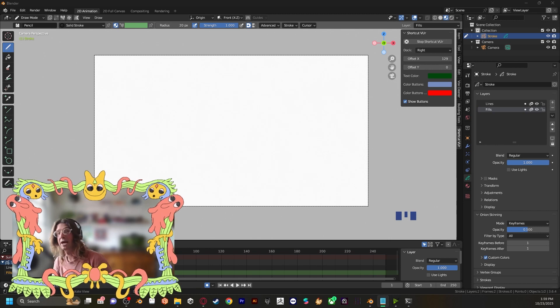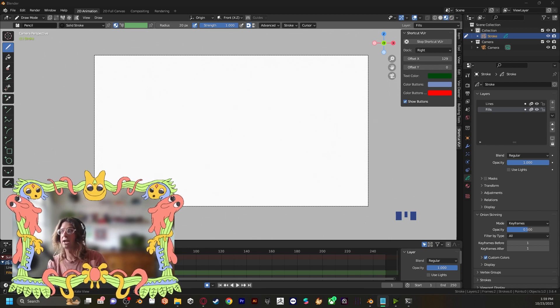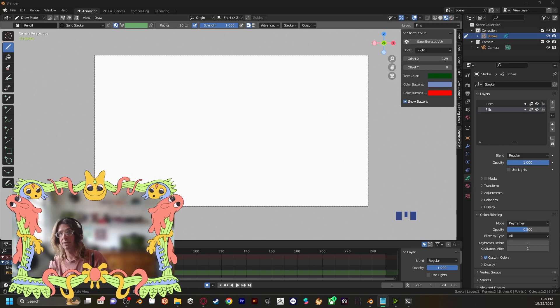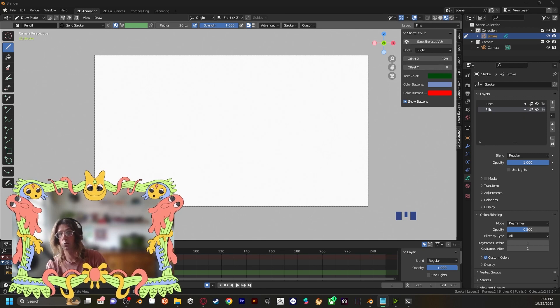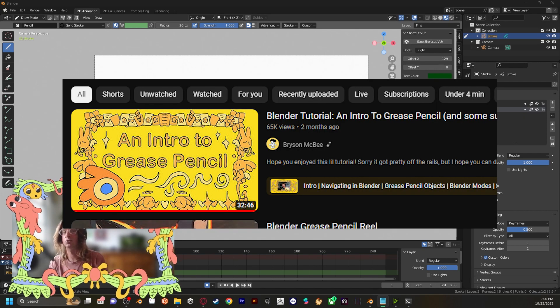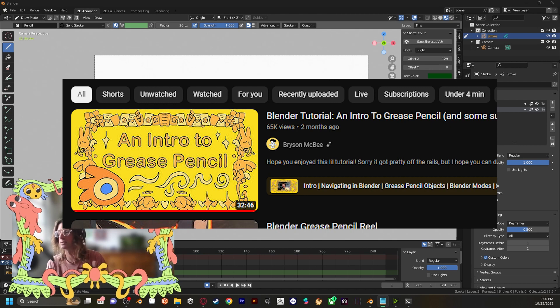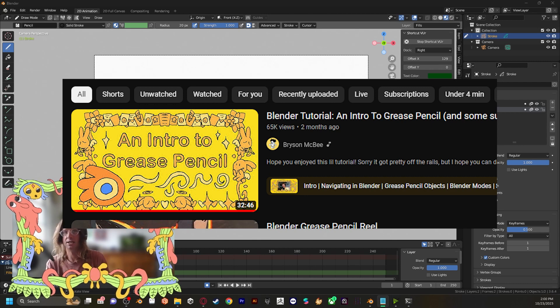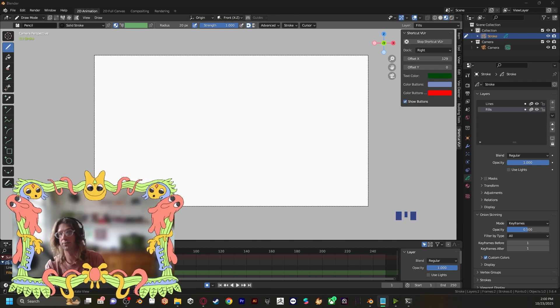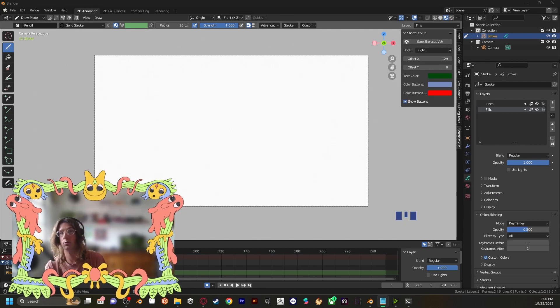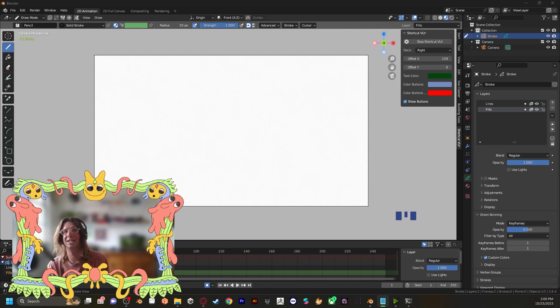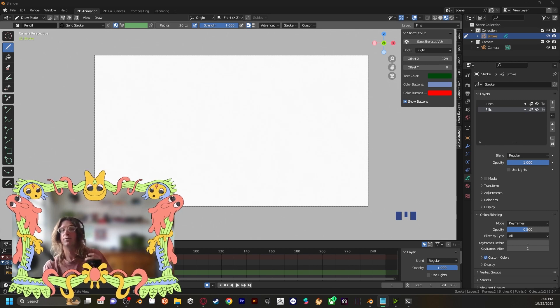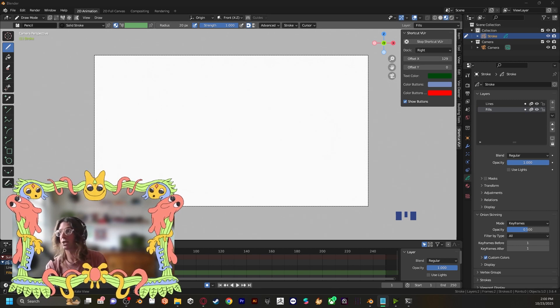Now for the magic of symmetry. But before diving in, big props to Bryson McPhee for his fantastic Blender tutorial, an intro to grease pencil, and some super secret tips. It's a goldmine of information on grease pencil. If you haven't watched it yet, I highly recommend checking it out. First, let's make a new grease pencil object.